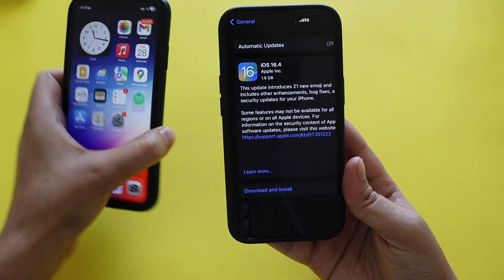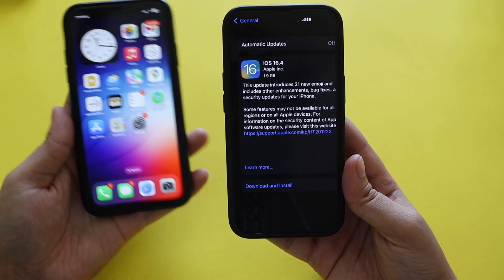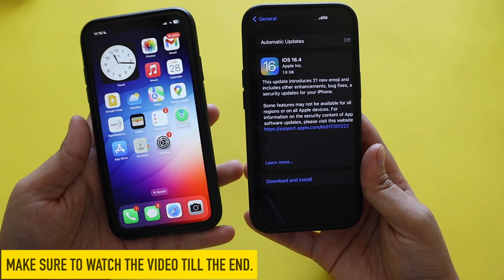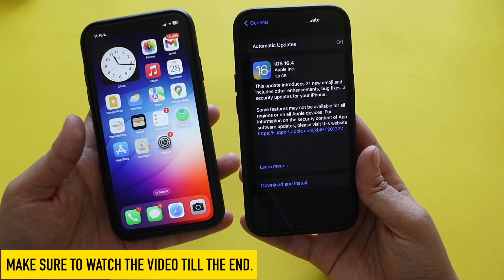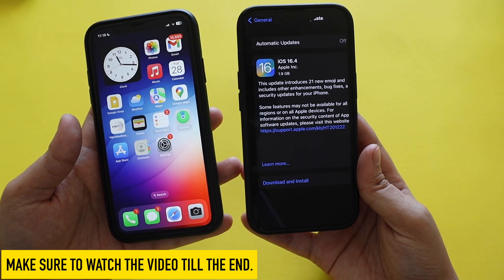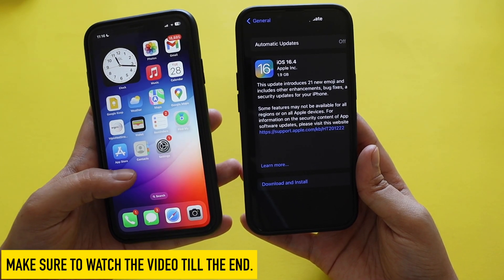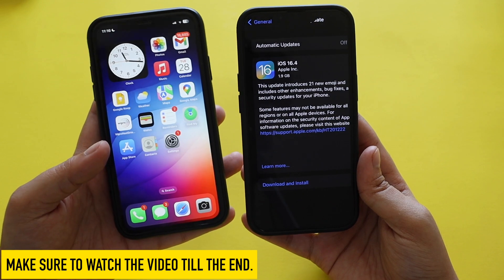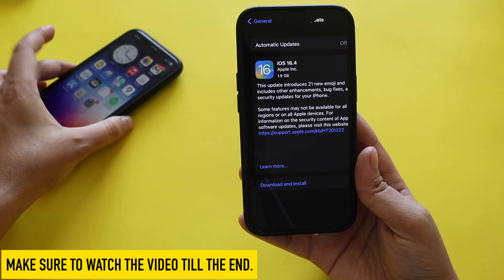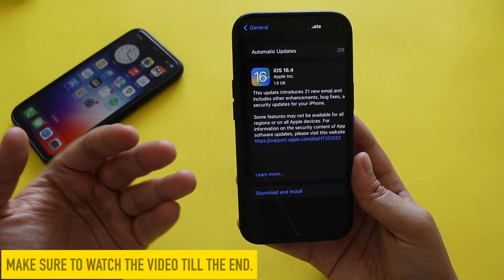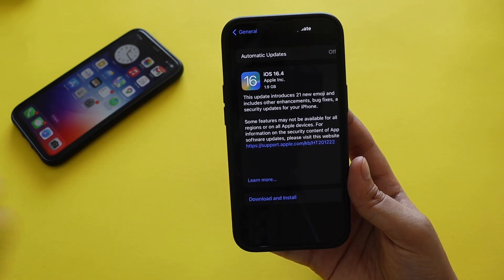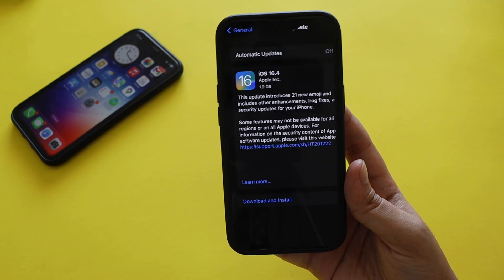I also have my iPhone XR over here. I want to discuss something interesting that happened last week — we had the iOS 16.4 release candidate, the RC. We're going to talk about that a little bit and what new things came into the picture, so make sure you watch this video till the end.